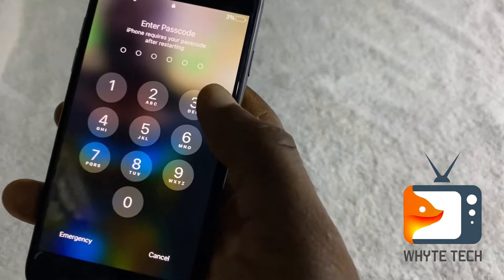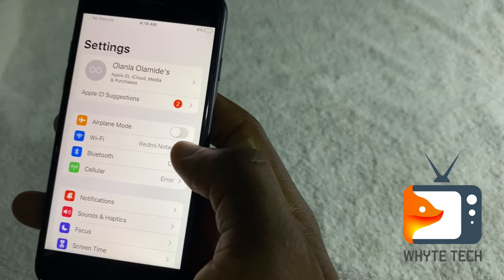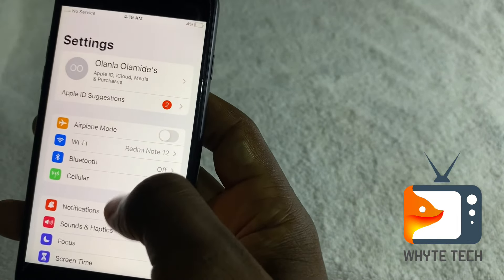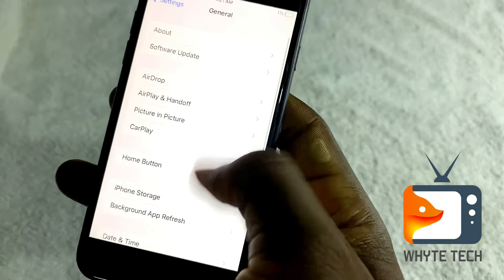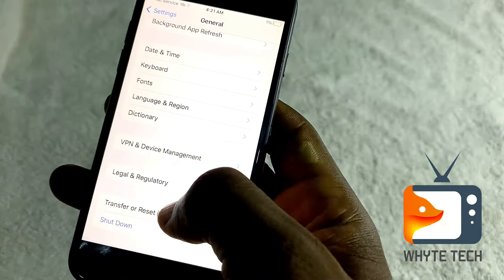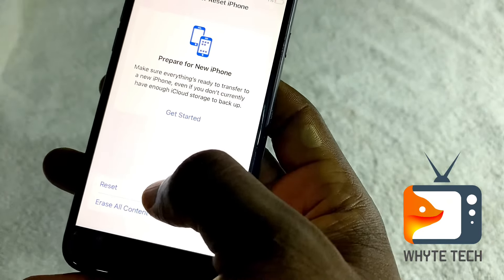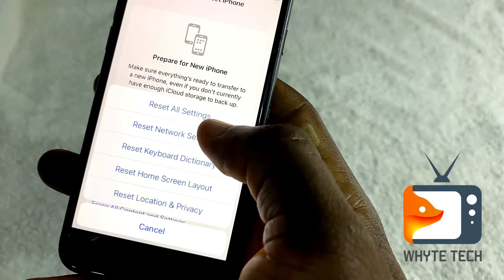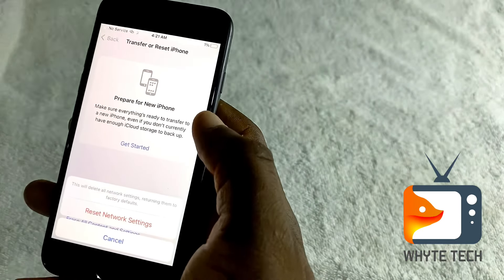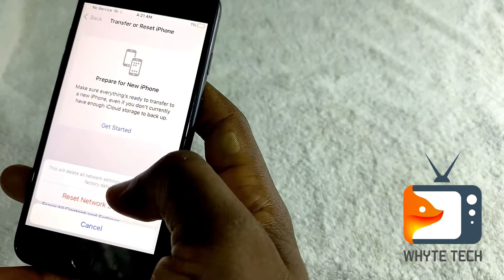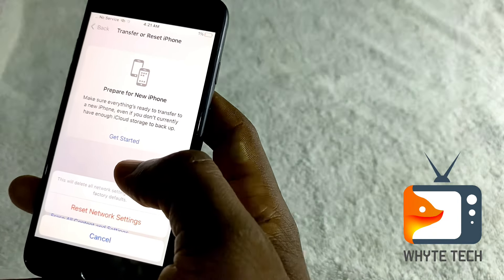The next step: go to Settings, then go to General, scroll all the way to the bottom, and tap on 'Transfer or Reset iPhone.' Tap on Reset, then choose 'Reset Network Settings.' Enter your passcode for the reset to take place. This will reset your network settings but will not delete any data from your phone.